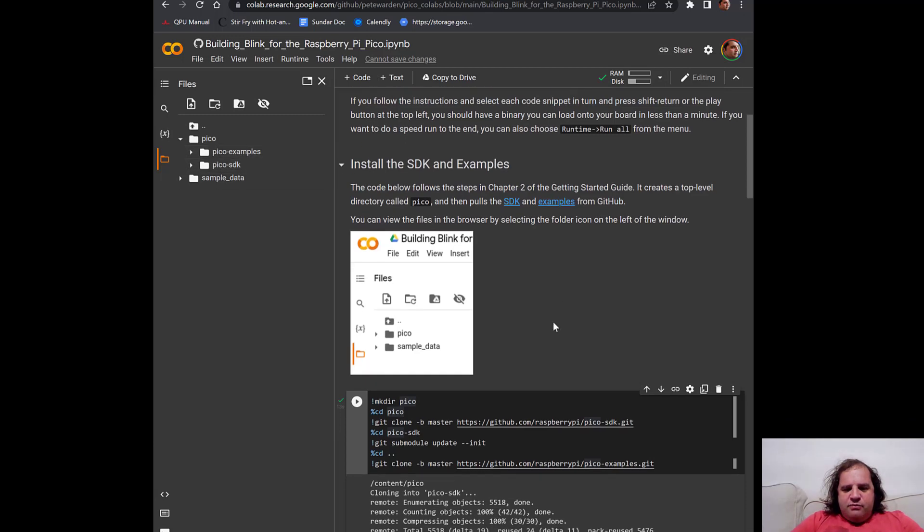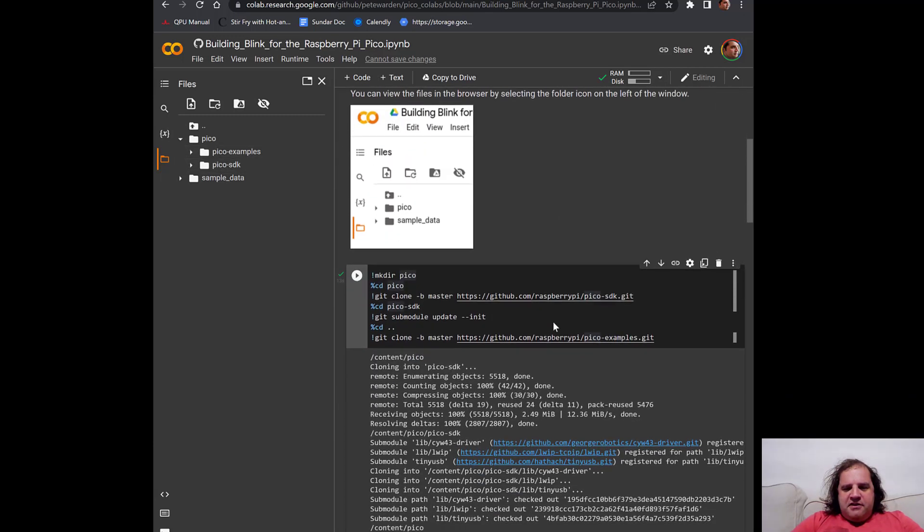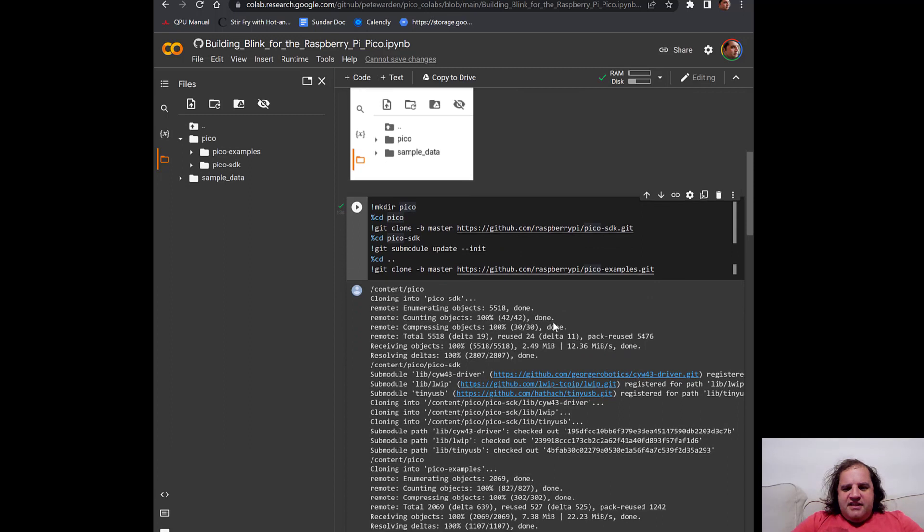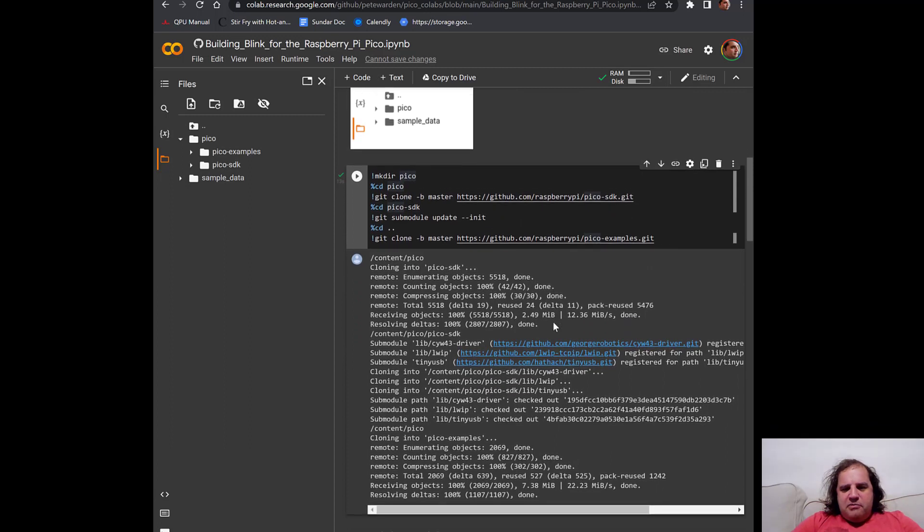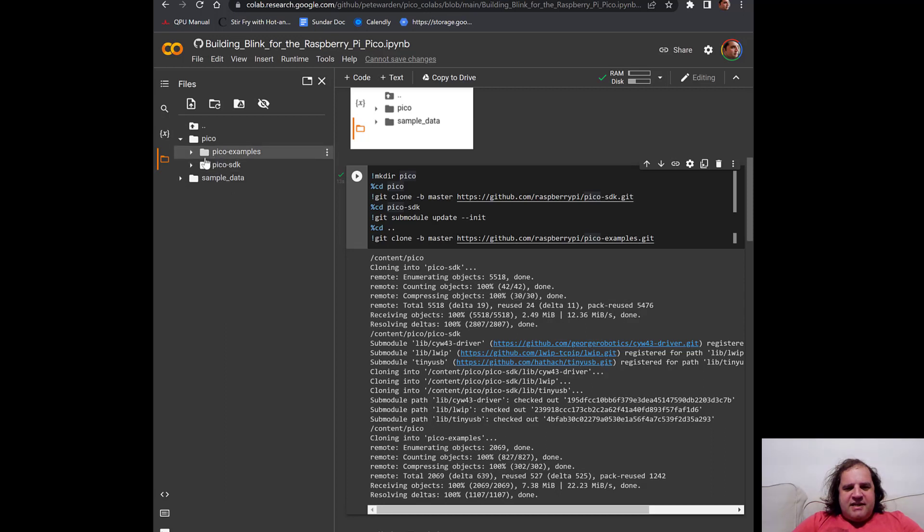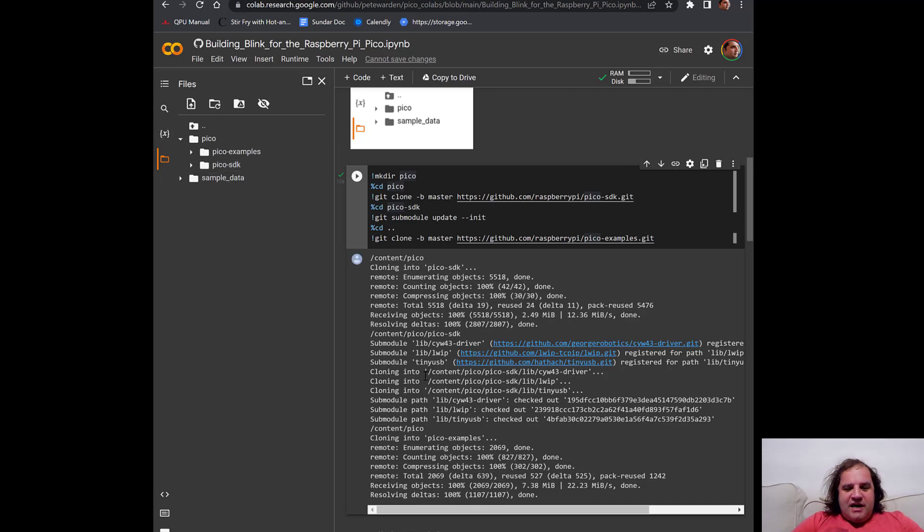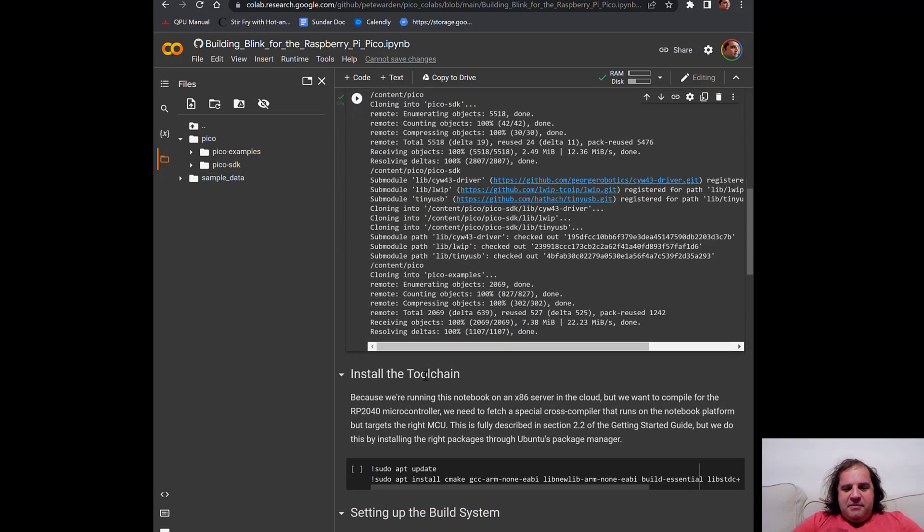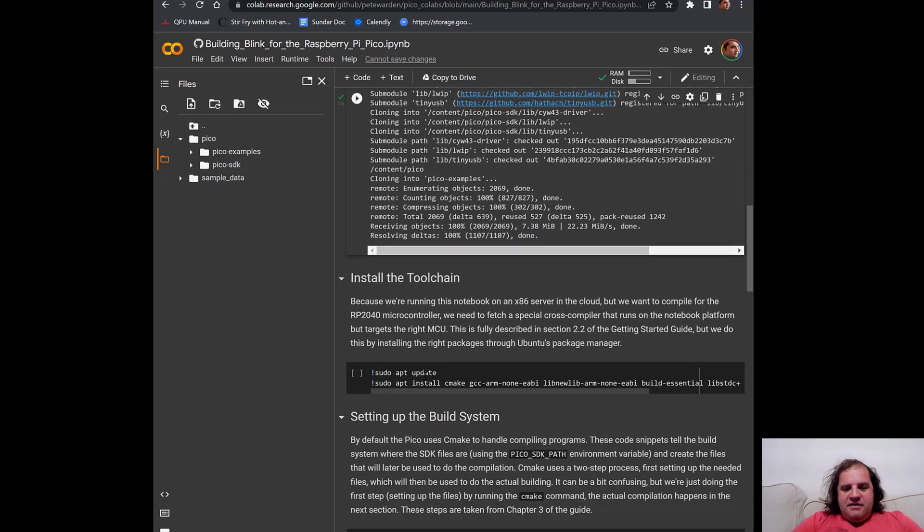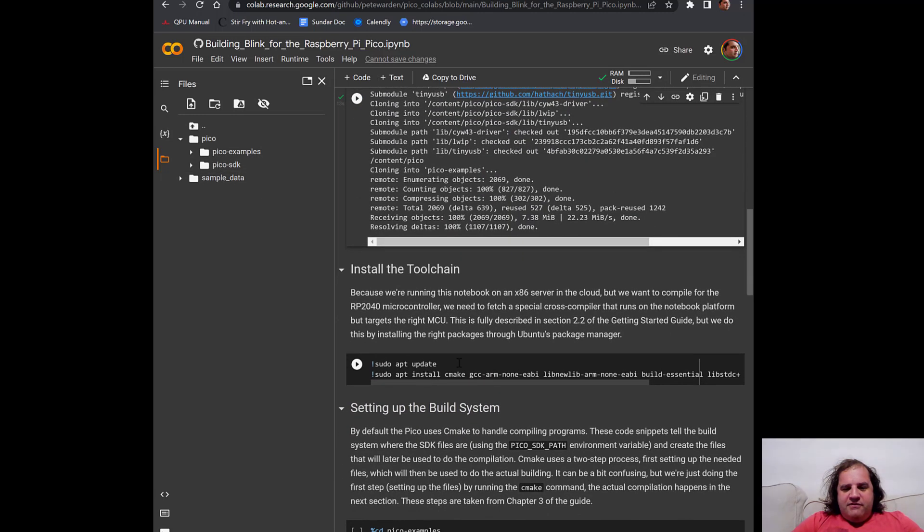As we're running further commands, these often put outputs into the file system and you will need to remember to go to this sidebar to actually browse the file system on the virtual machine that's been spun up in the cloud and then use it to access them. So we've done that first step of installing the SDK.